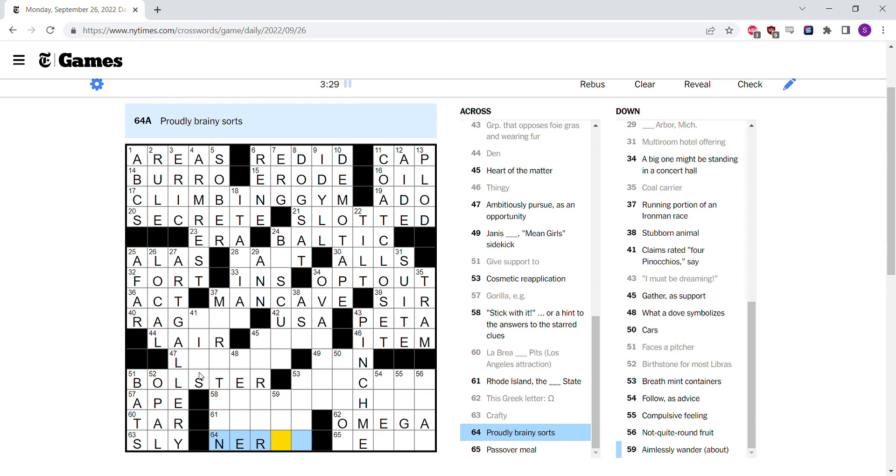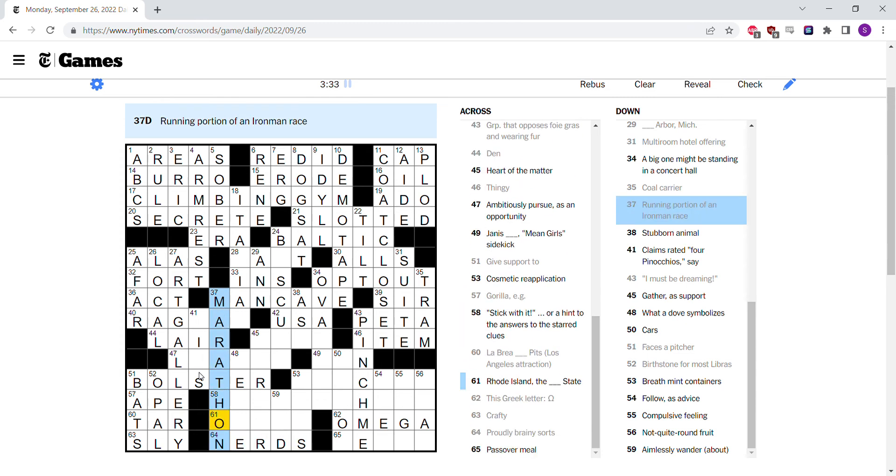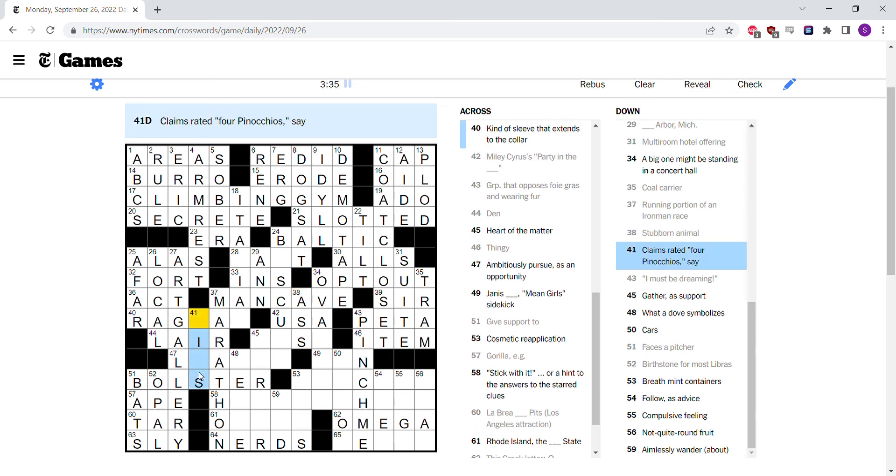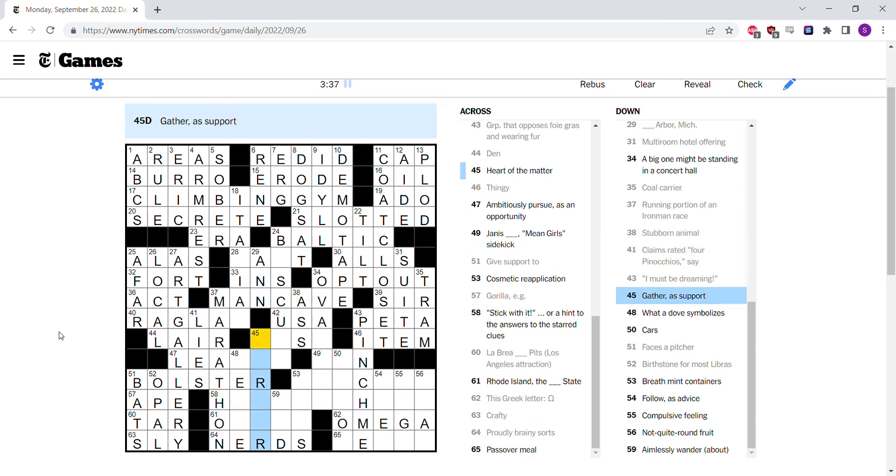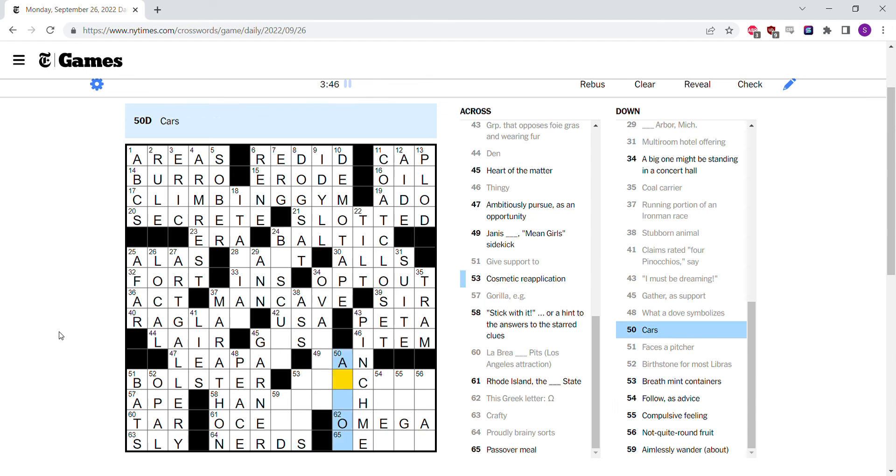Gives support to is bolster. Apparently brainy sorts is either nerds or geeks. I think you run a marathon for the Iron Man. Ass is stubborn. Lies are rated in terms of Pinocchios. You can garner support. Dove symbolizes peace. Cars are autos. Breath mint containers are tins.